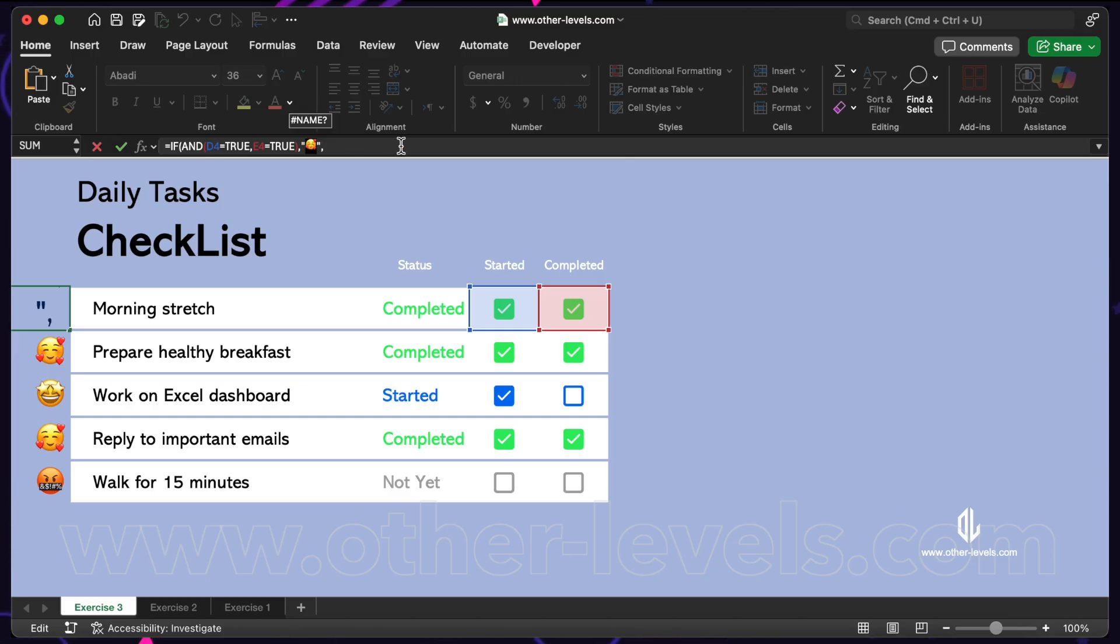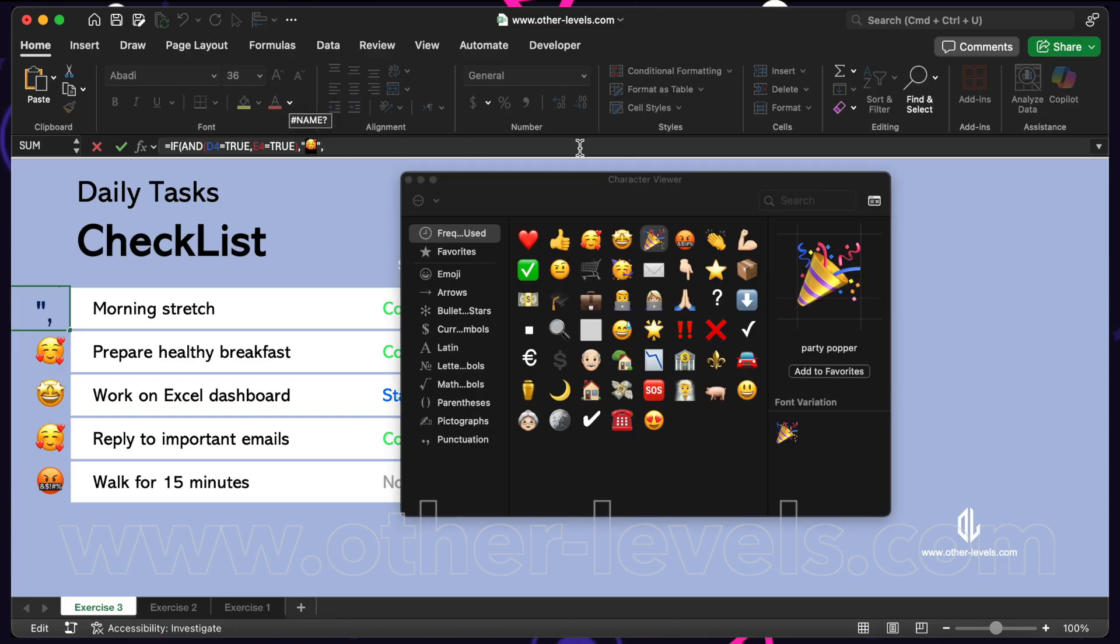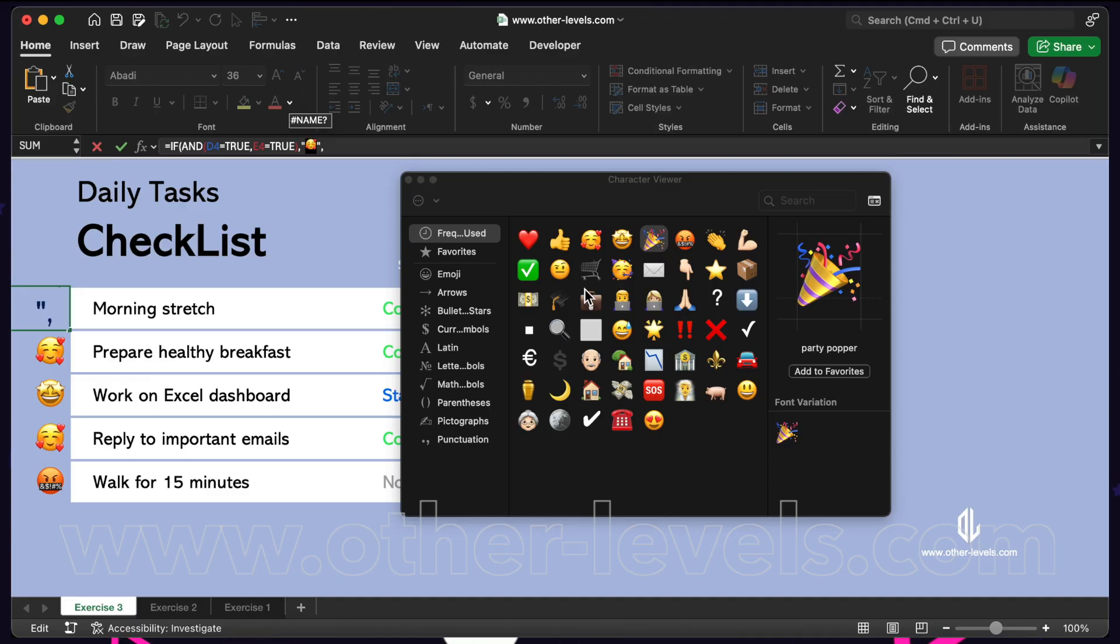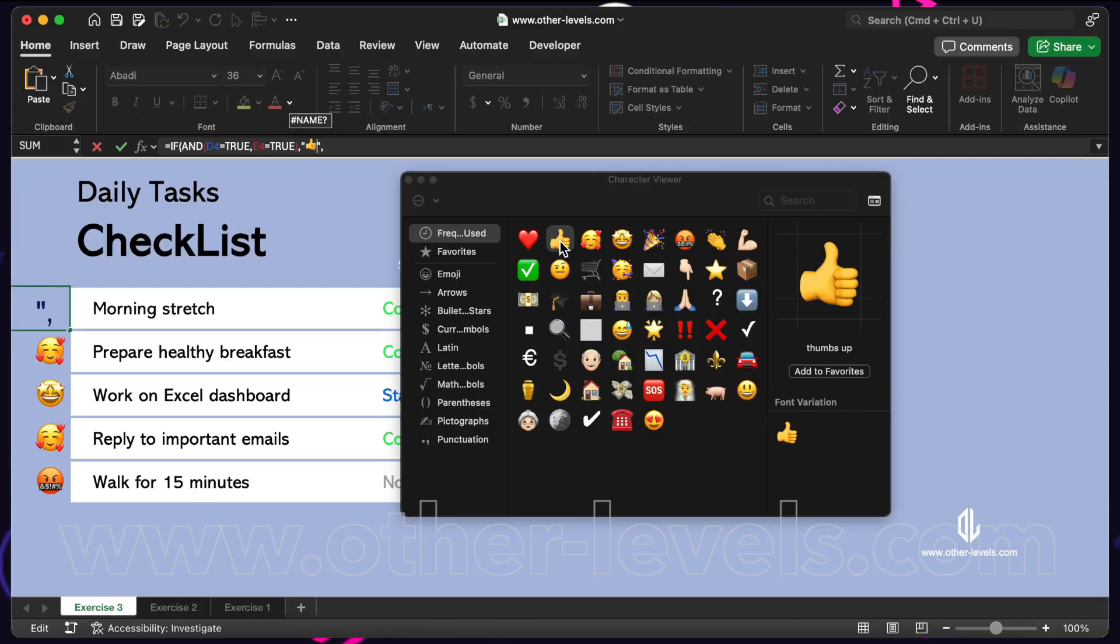press control, command, and space to open the emoji panel and choose any icon you like. This makes your spreadsheet not only functional, but also more visual and fun to use.